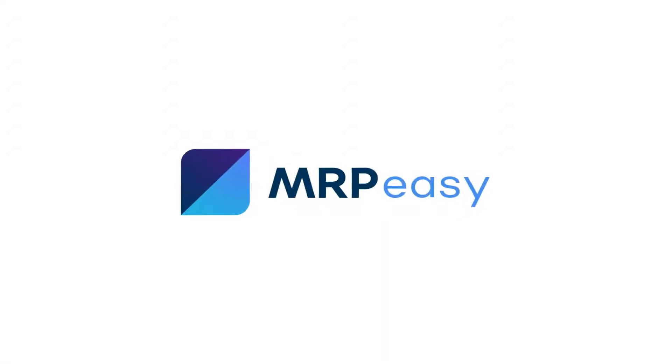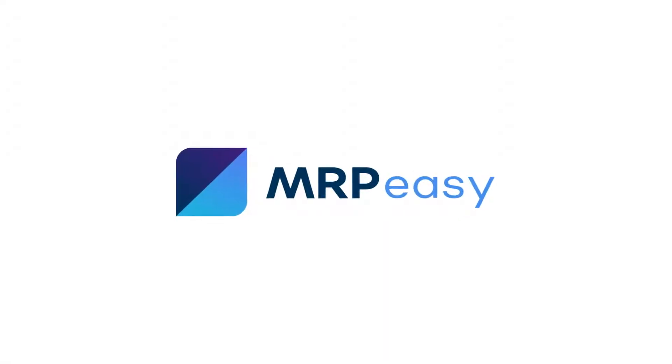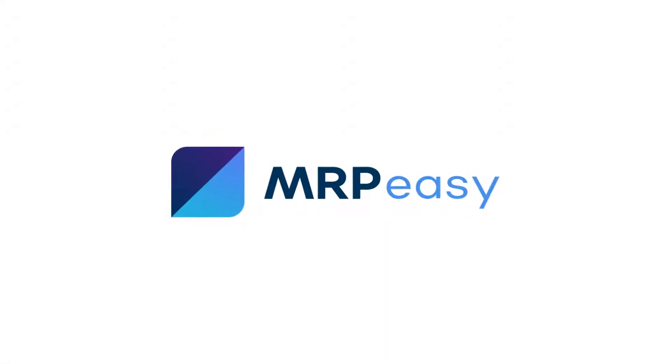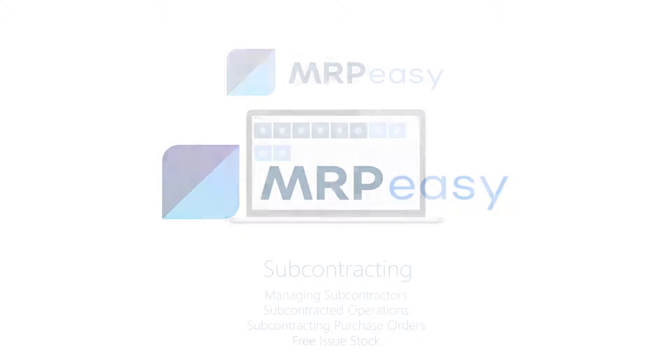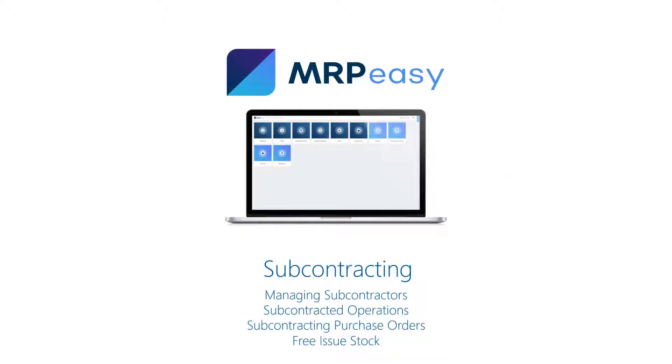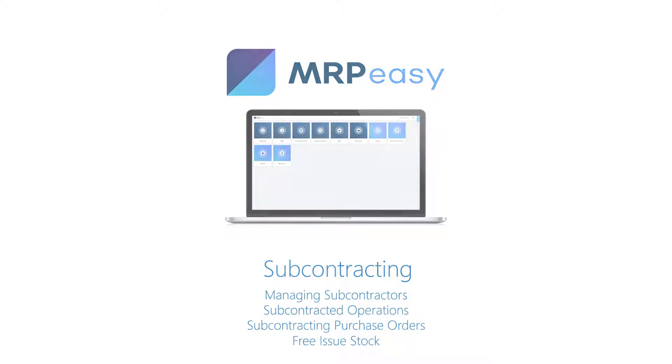Hi, with MRPEezy Professional Edition it is possible to manage outsourced services and operations which you order from a subcontractor or a contract manufacturer.